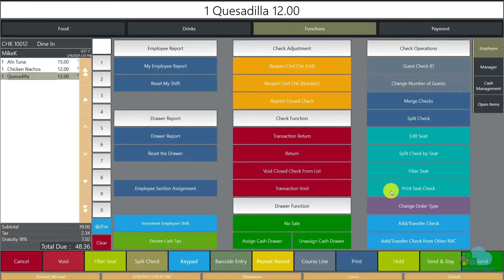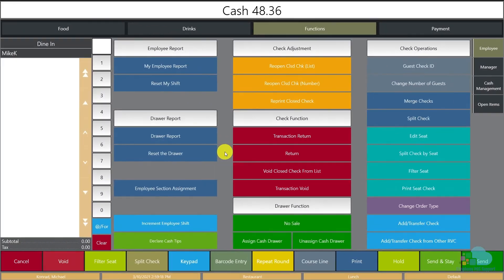There's also an option to Print Seat Check, which will print individual checks for all of the people seated — again, you don't have to go through the whole process of splitting checks. Using seat positions, if the restaurant allows it — and I want to make that clear, because some restaurants are so fast-paced that seat positions may slow service — but if your restaurant does allow it, I would highly suggest using it. It creates a much better customer experience and makes splitting checks much easier for servers.